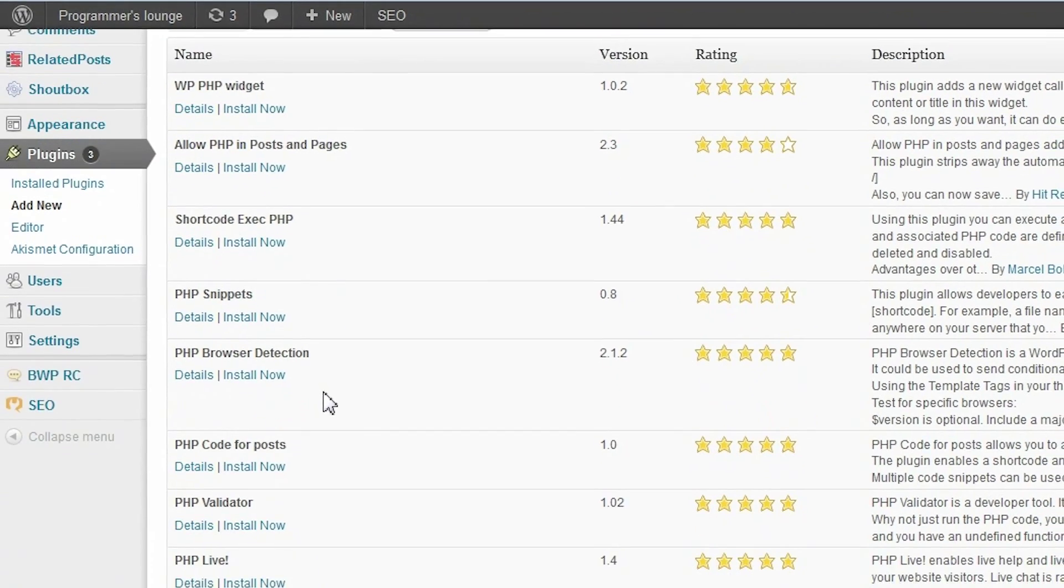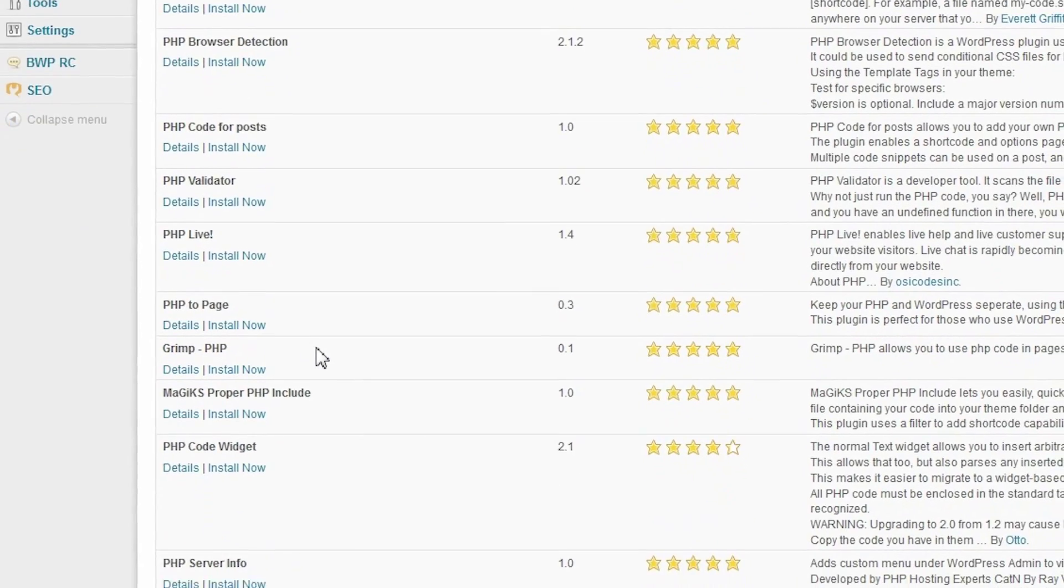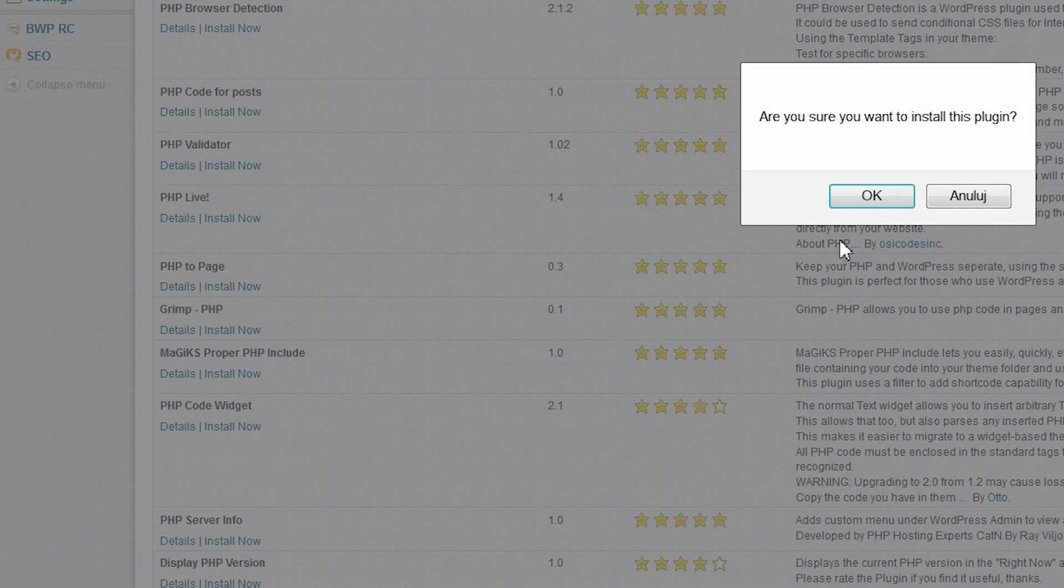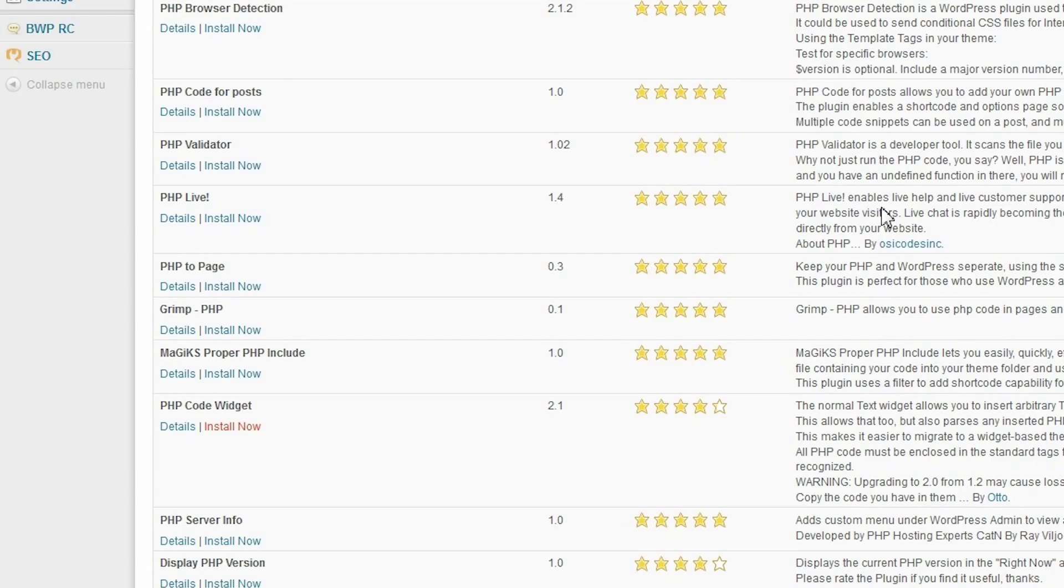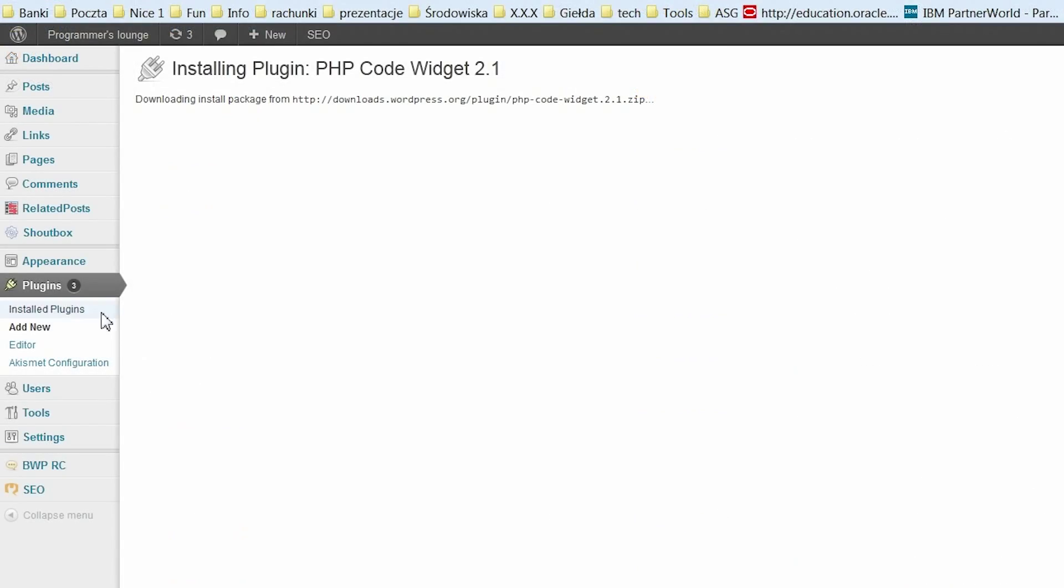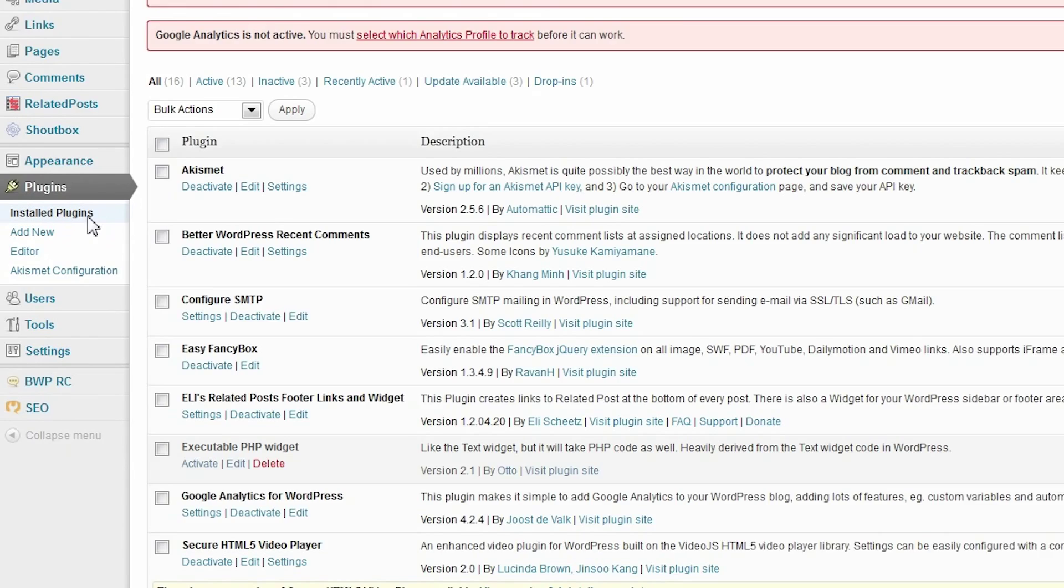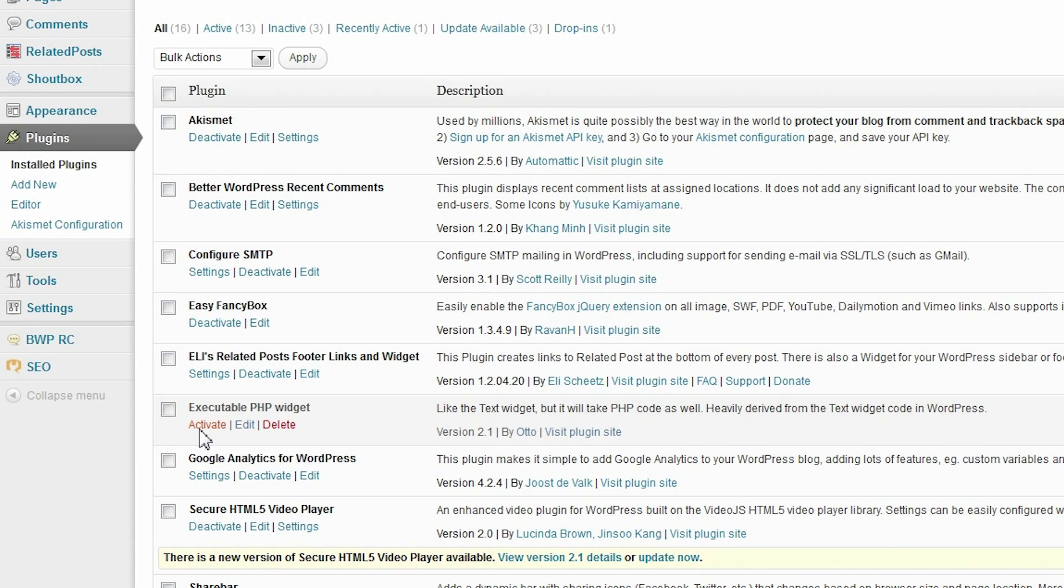Now pick a plugin. I use the PHP code plugin by Otto. Click install now and OK. When the plugin is installed, navigate back to the plugins page and activate the plugin.